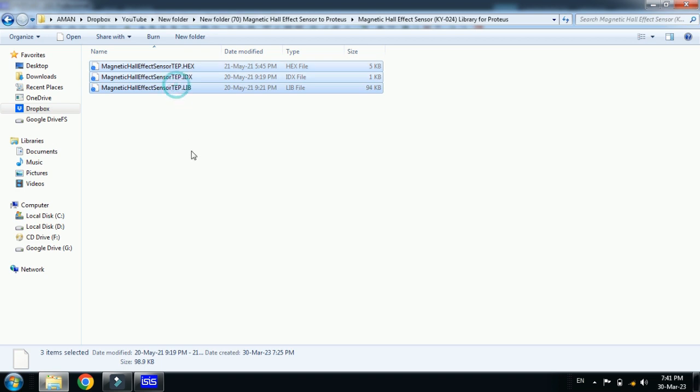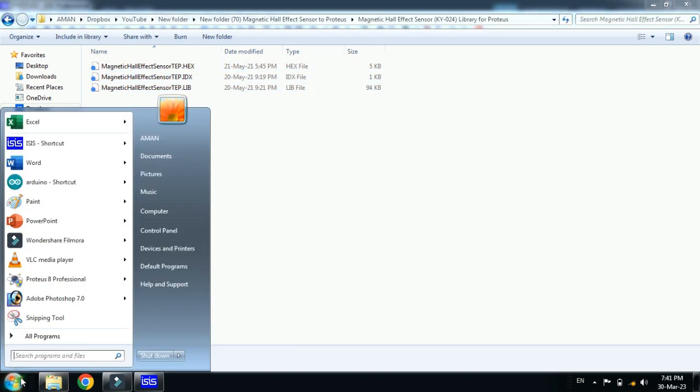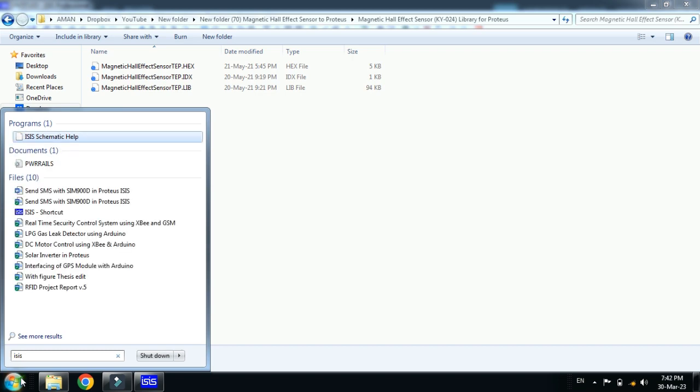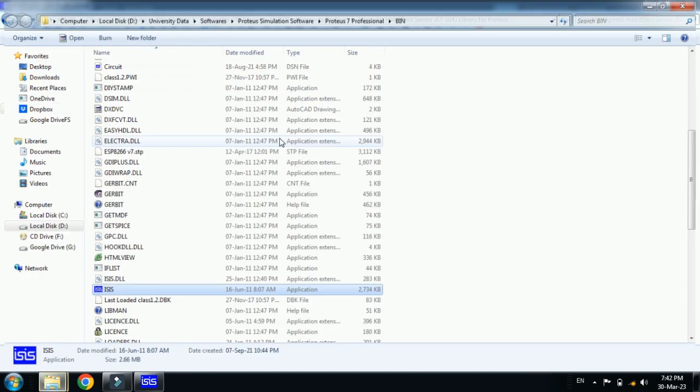Now copy all these three files and from here search for the Proteus file. Click right click on it and click on open file location.